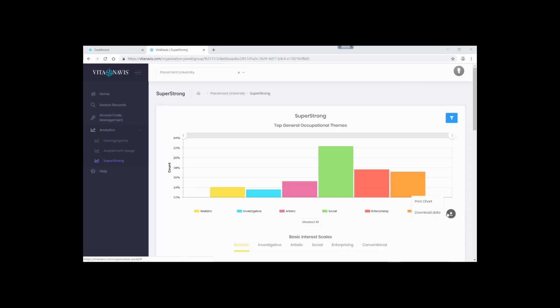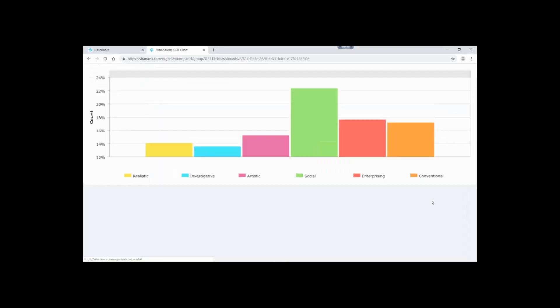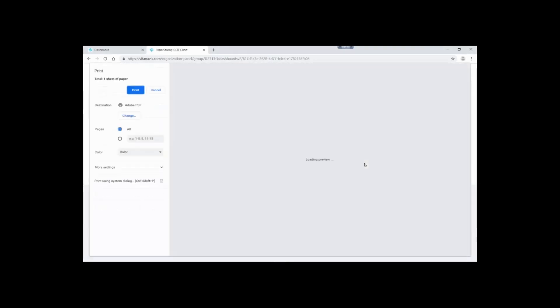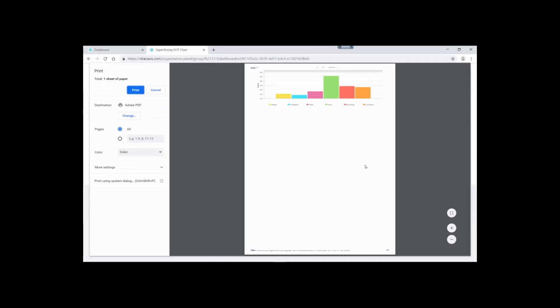To print the chart, click the download icon and choose the print chart option. This will open your printer's print dialog. Using the dialog, you can print a hard copy, or provided you have the appropriate drivers, you can save it to a PDF.